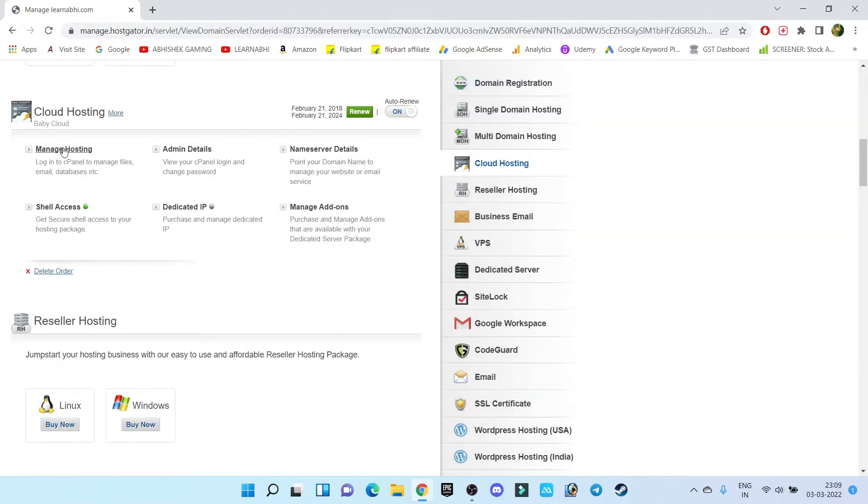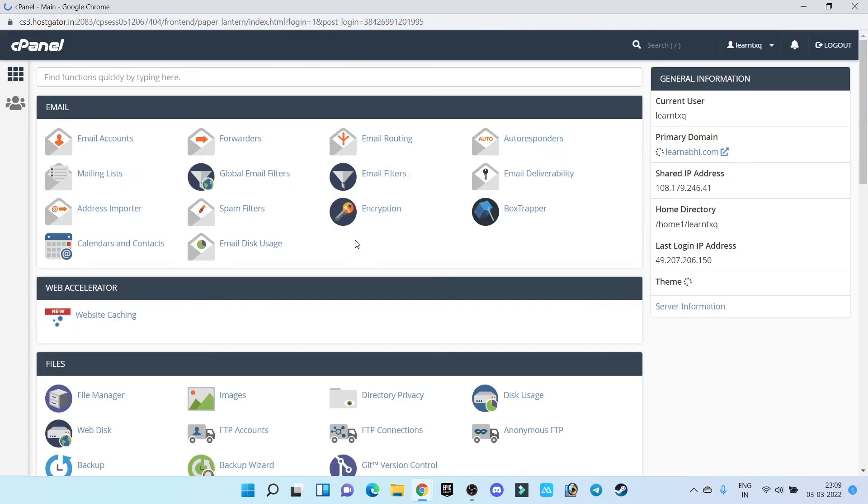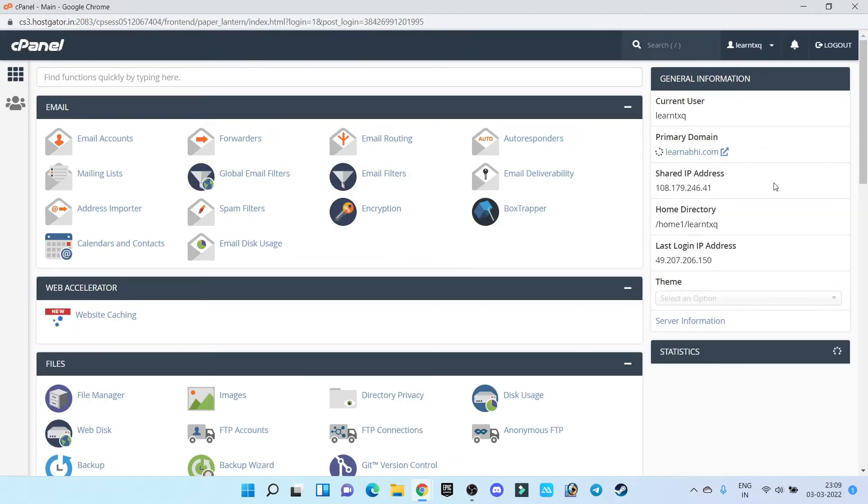Now go to manage hosting. It is going to open the cPanel of HostGator.